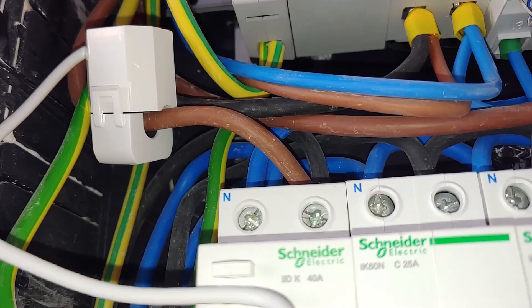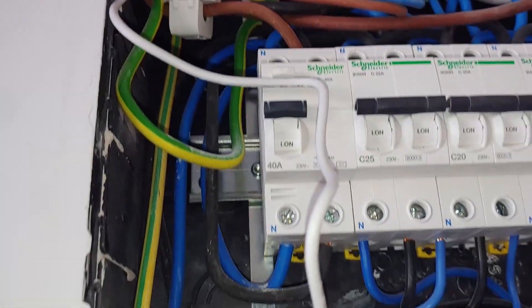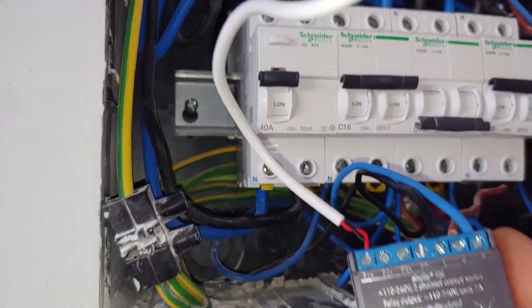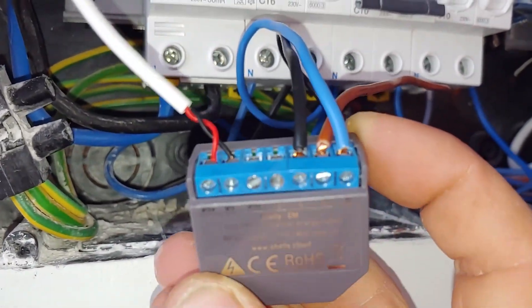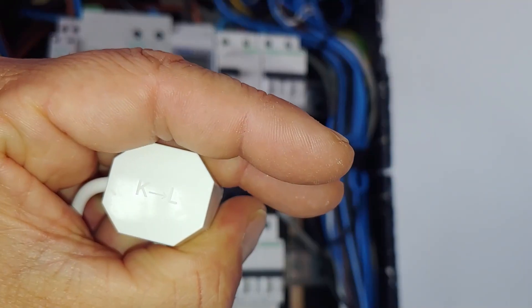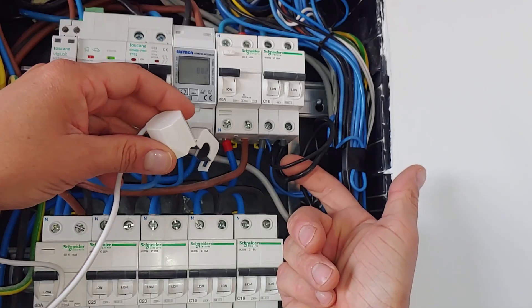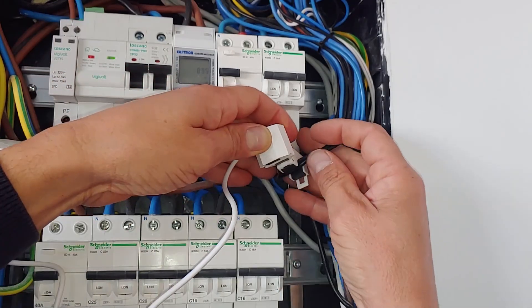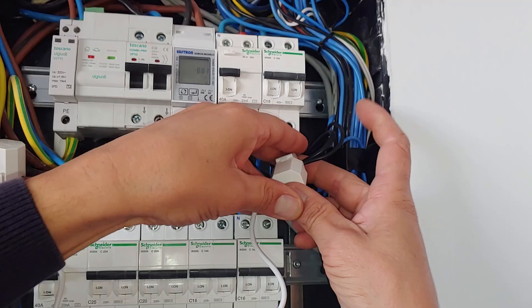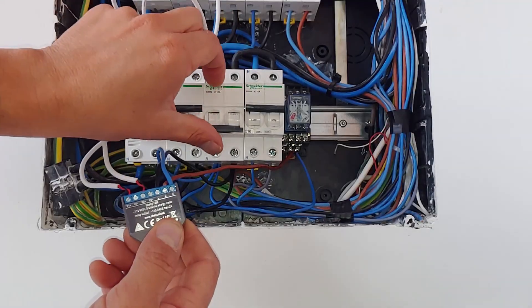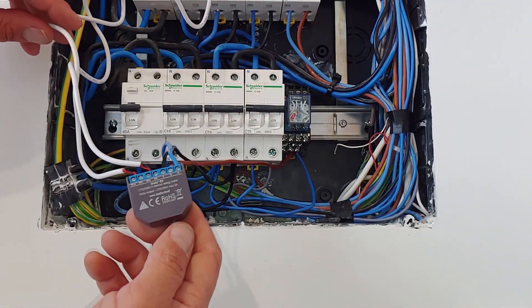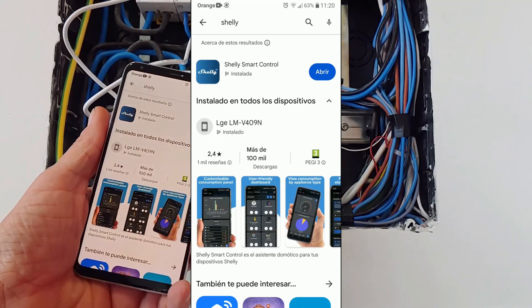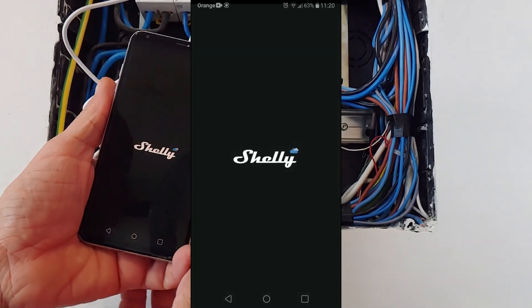Make sure you connect the polarity of this correctly. In this case, I am going to use the transformer connected to terminal P01 to measure the consumption of the home. I attach it to the phase entry wire of the general thermal magnet of the home circuits. We must direct the arrow that the transformer has drawn towards the consumption, and we will connect transformer 2 on the line that goes towards the inverters with the arrow in the direction towards them.